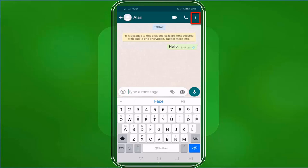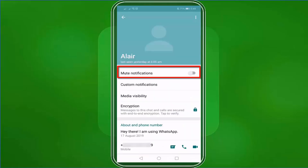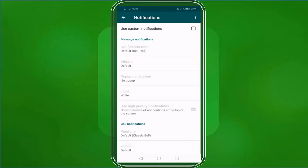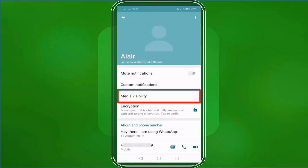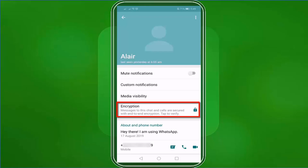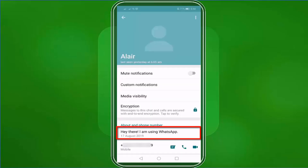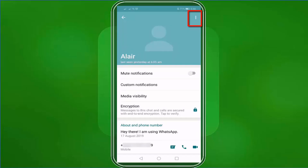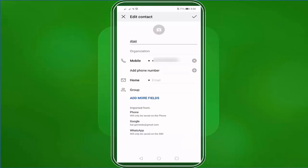Going back, when you tap these three dots, you can see more options such as view contact, where you can mute notifications from this person, customize their notification like their ringtone, show media visibility, enable or disable the encryption protecting your conversation, their about description, and their mobile number. When you click this, you can click edit if you want to edit this contact's info.